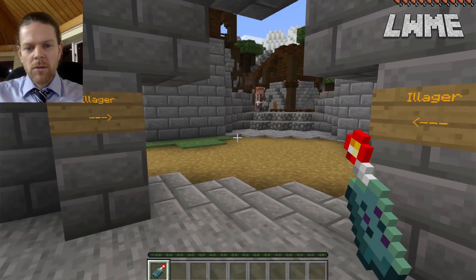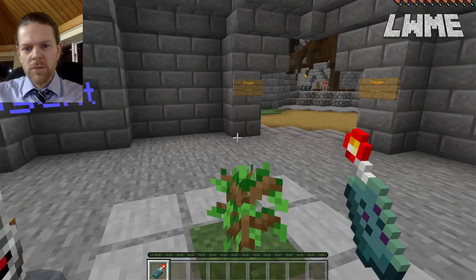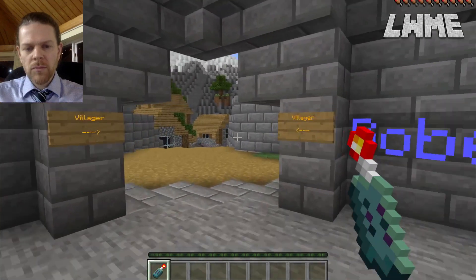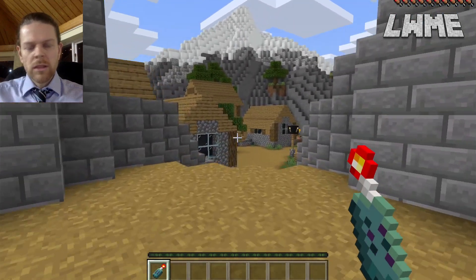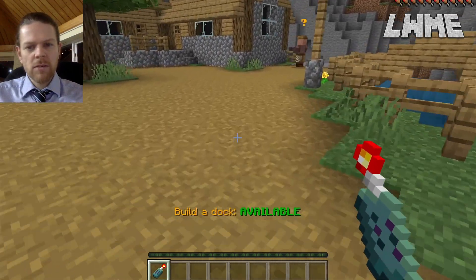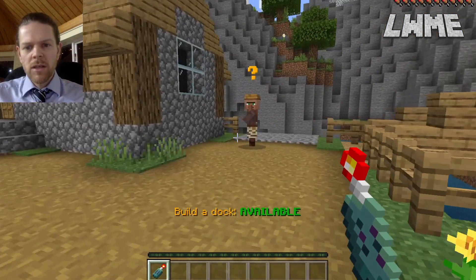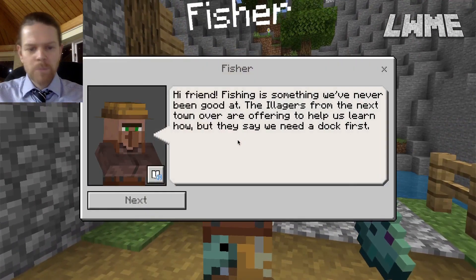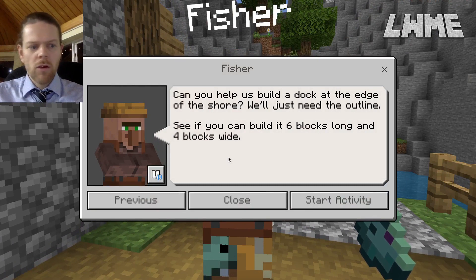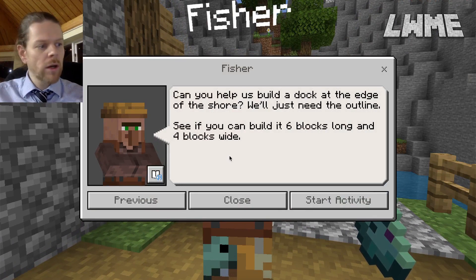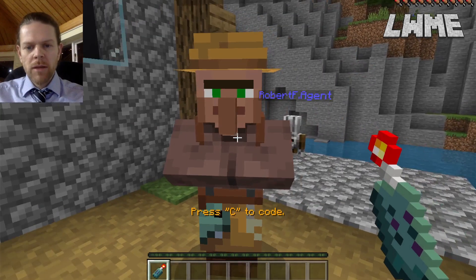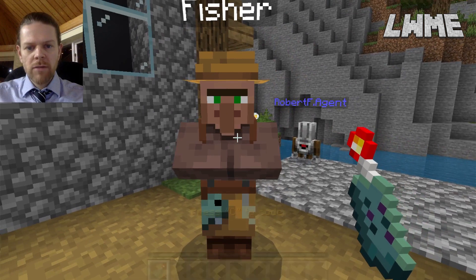This is quite a long instructional video today. The gates are down on the sides and we can go towards the villages or the illagers. Let's start with the villages. In each village there are three tasks to complete. Straight ahead, the fisherman would like some help building a dock — it needs to be six blocks long and four blocks wide.